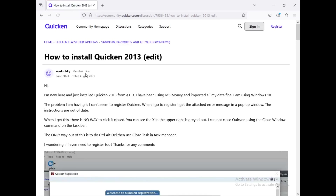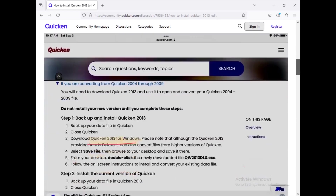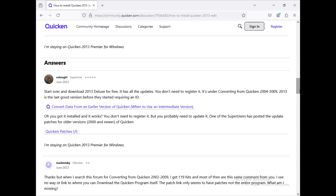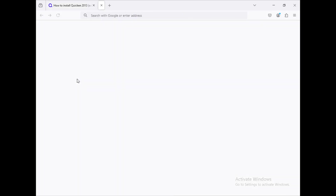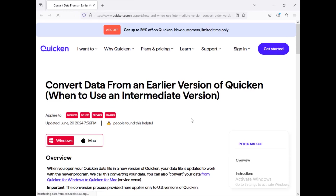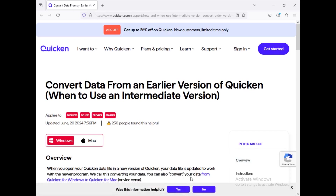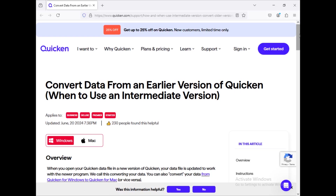This first result is a community page — an online community for Quicken users where you can go for doubts or discussions. Now, in order to download the older version of Quicken 2013, here is an article. Let me close the previous one. This is the article you can use to download Quicken 2013. The article link is also mentioned in the description box.